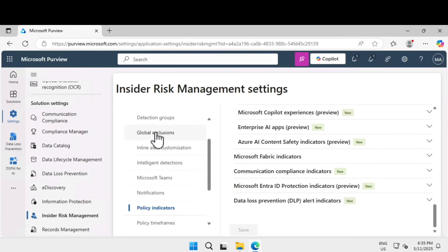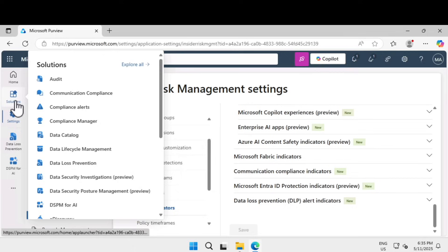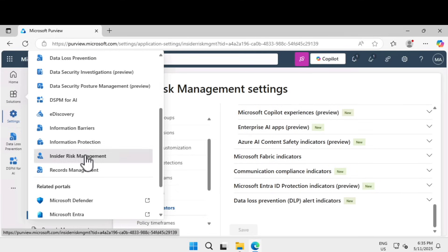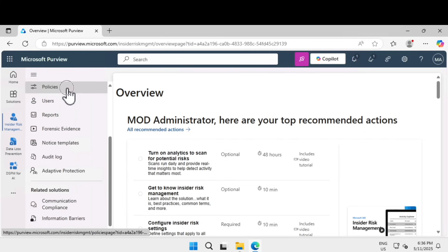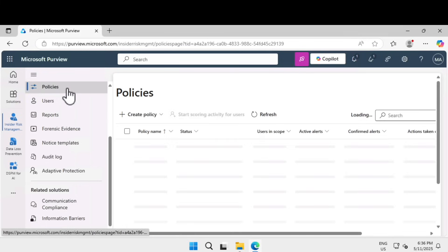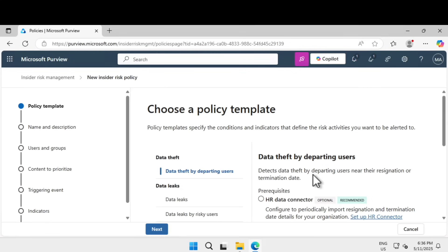Next, let's learn how to create an insider risk policy. Go under solutions and find insider risk management. Click on that, then click on policies, and click on create a new policy. There are two options: quick policy or custom policy. Let's select the custom policy.